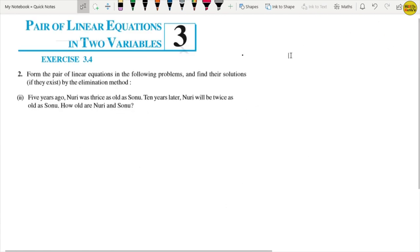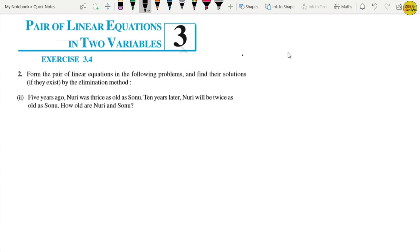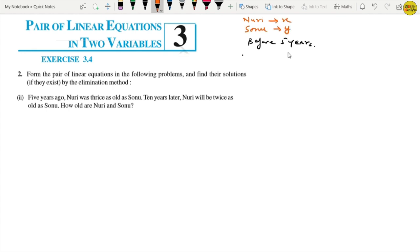Now let's take the second part of question number 2. Five years ago, Nuri was thrice as old as Sonu. Let Nuri's present age be x years and Sonu's present age be y years. So 5 years before, Nuri's age was x minus 5 and Sonu's age was y minus 5.